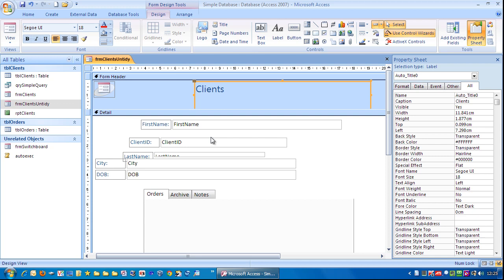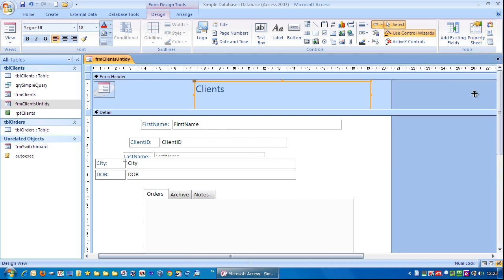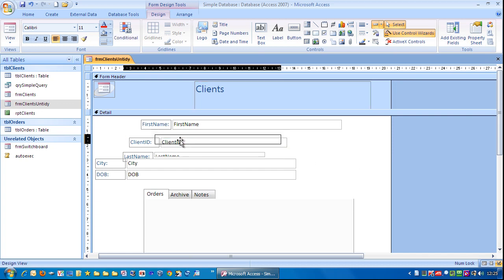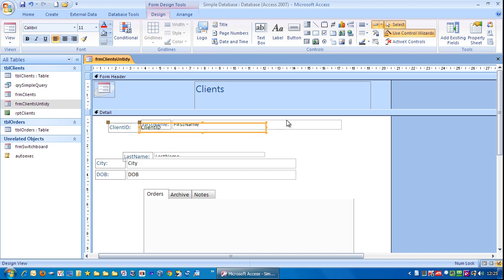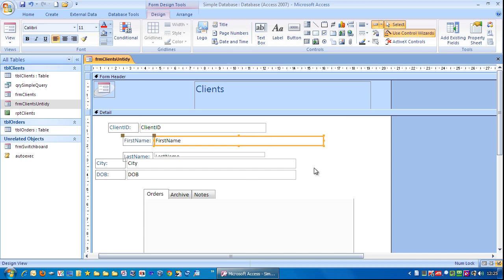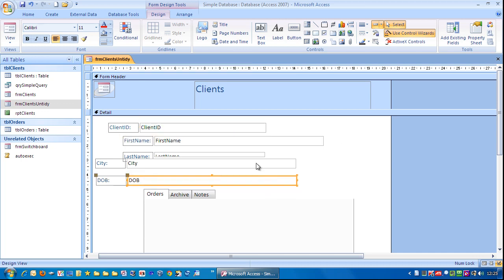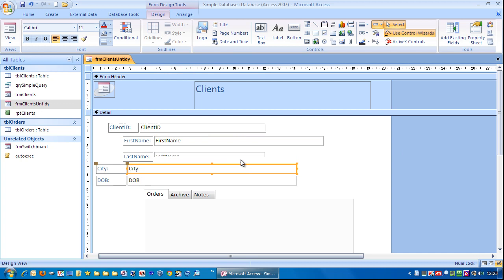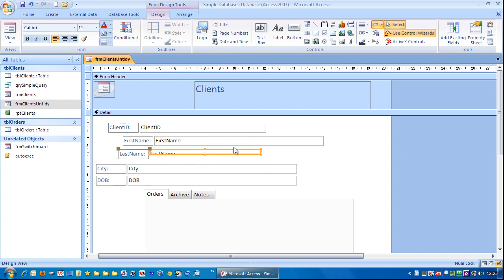First thing I need to do to tidy this up is I'm just going to remove the property sheet so we have some more room. I'm going to just get these fields in the right order. So I'm just going to drag them like so. And that's roughly right now.